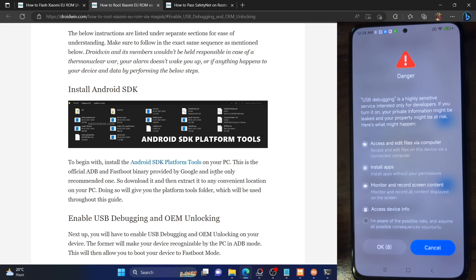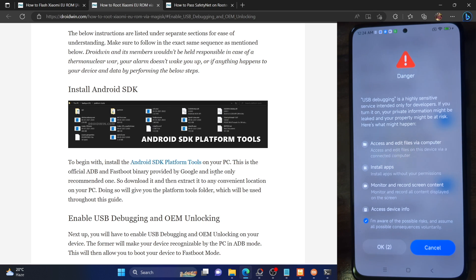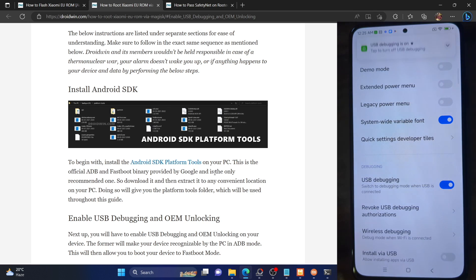Go there and enable the toggle next to OEM Unlocking as well as USB Debugging. Once that is done, you will now have to wait for 10 seconds. In the meantime, check mark 'I am aware of the risk.' Now wait for 10 seconds and once that time frame has elapsed, just tap on OK.